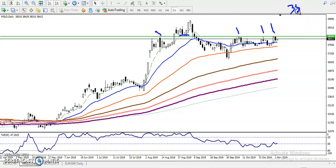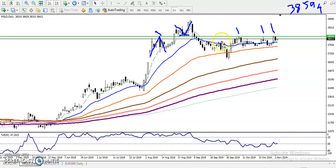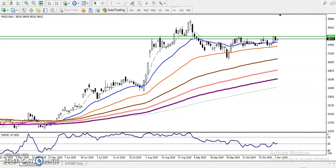This line is around 3859.4 and it is respecting both sides. First we have seen price respecting it as a resistance line and reversing back. Here we have seen price rejecting as a support, and here we can see multiple rejections from this area. So how will we use a breakout trading strategy?